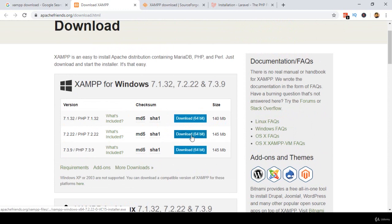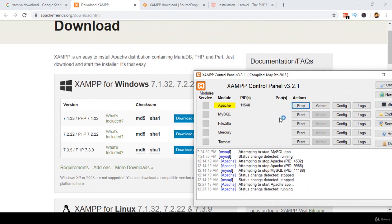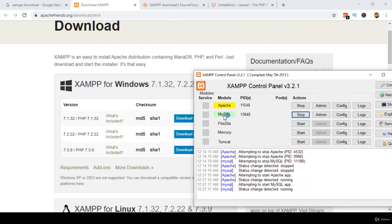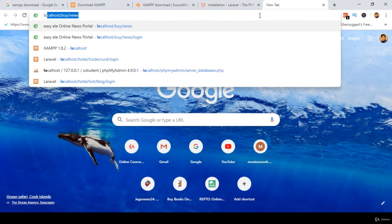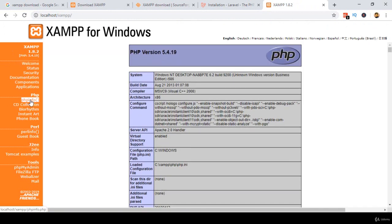First you have to download XAMPP and install it. After installation, you get the XAMPP control panel where you have to run Apache and MySQL by clicking Start. When both are started, if you put localhost in your browser you get the XAMPP page. If you go to PHP Info, you can see the PHP version — right now I am using PHP version 5.4. I will show you how to update your localhost PHP version with a live example.